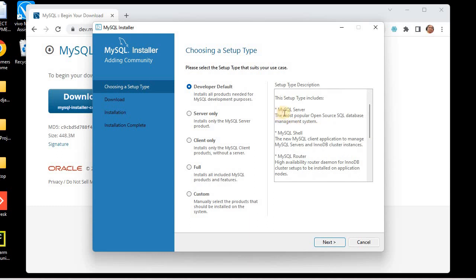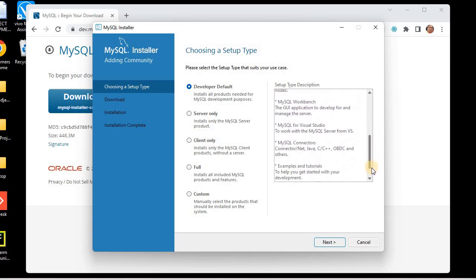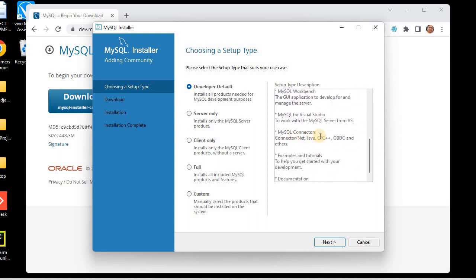With the Developer Default option you will get MySQL Server, MySQL Shell, Router, Workbench, connectors, MySQL for Visual Studio, and also examples, tutorials, and documentation. I suggest you go with the Developer option. You can also choose Server Only or Client Only if you know the difference. I'm choosing Developer as the default.